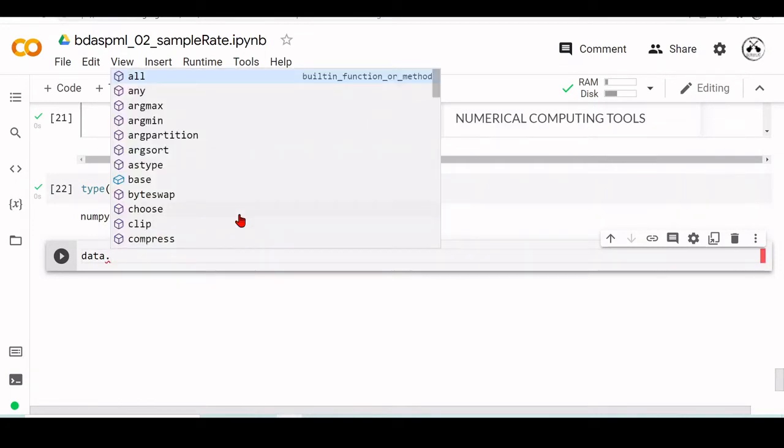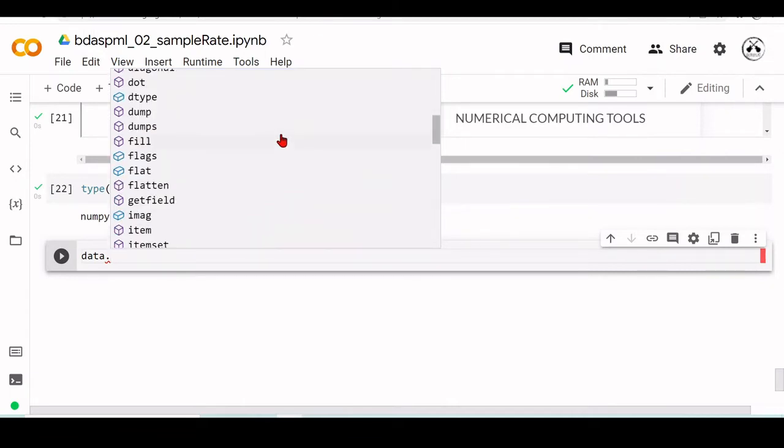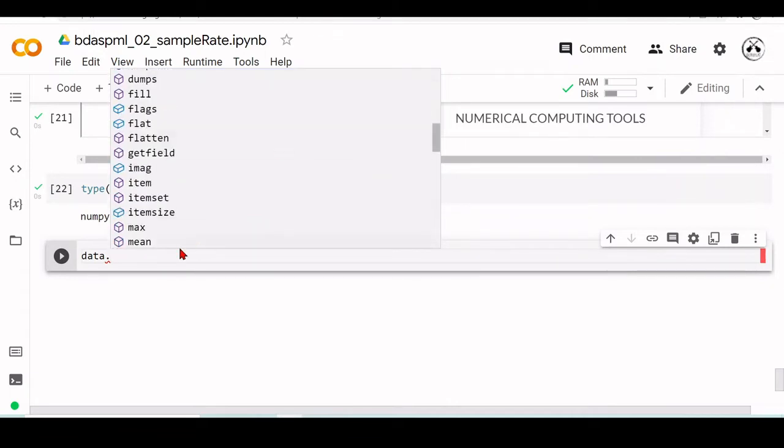We have things like argmax, argmin, we have the minimum and maximum like I showed before. This will show you the maximum value of this array.